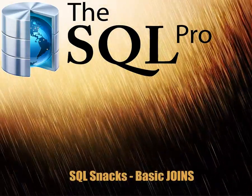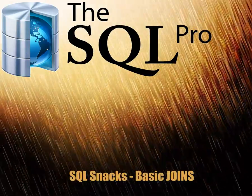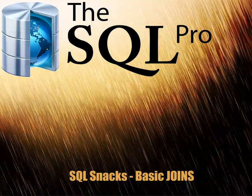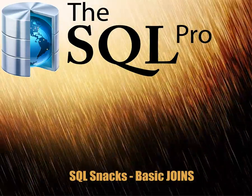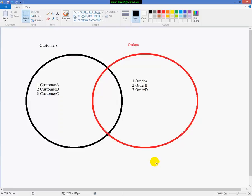Hello, this is Aymanul Ghazeli from thesqlpro.com. And in today's SQL snack, I'm going to be discussing the basics of joins. So we're not going to get into anything complicated, just doing the basics of joins.